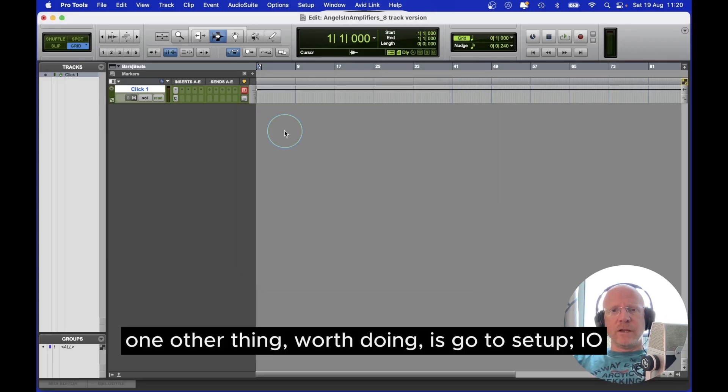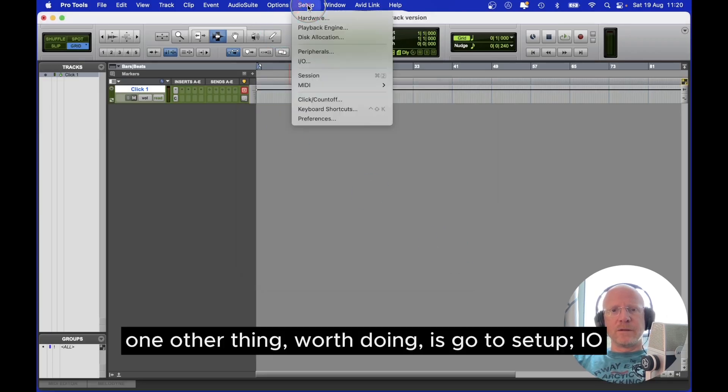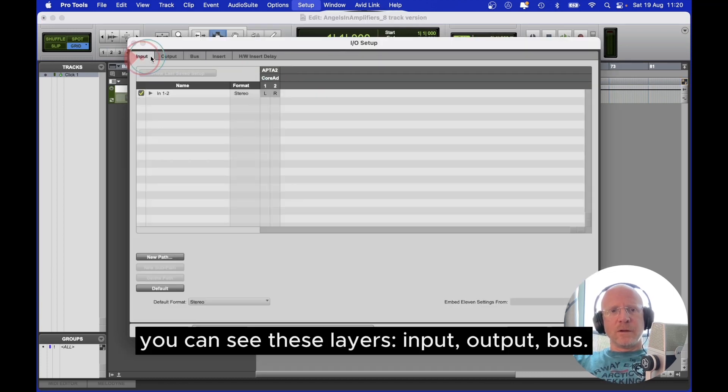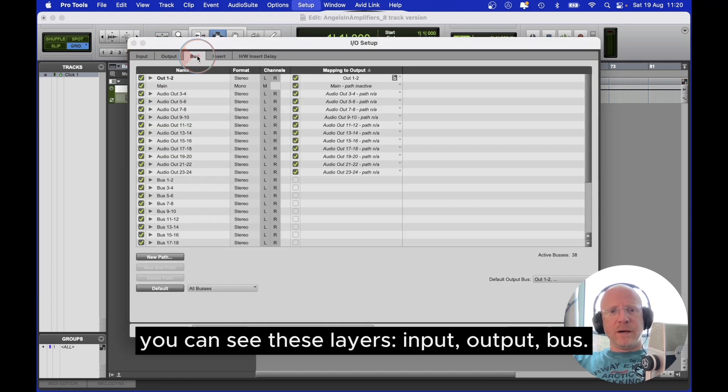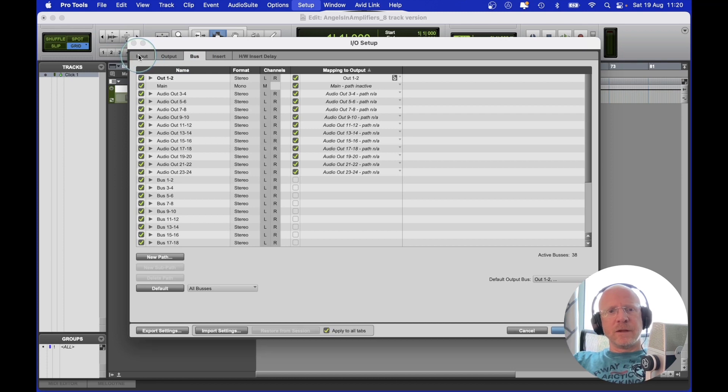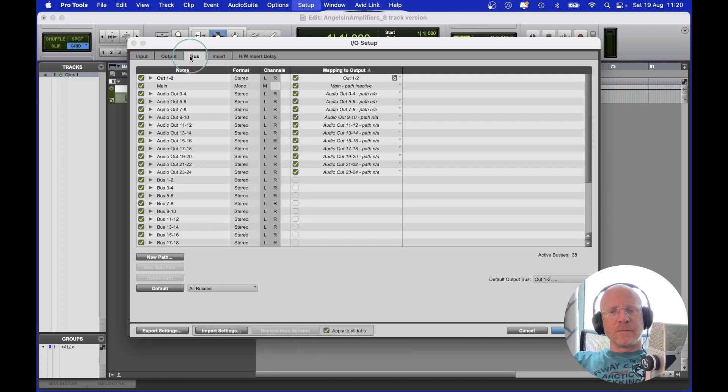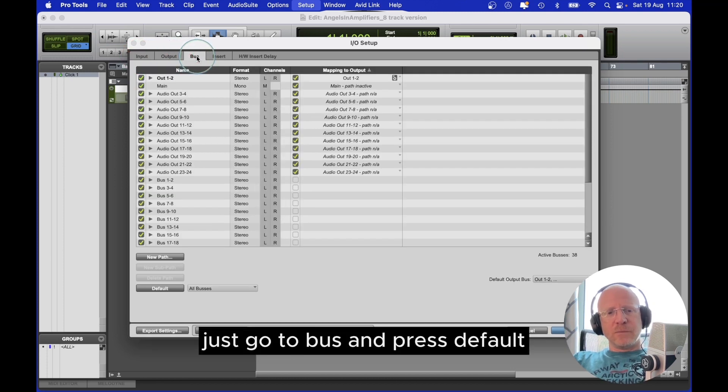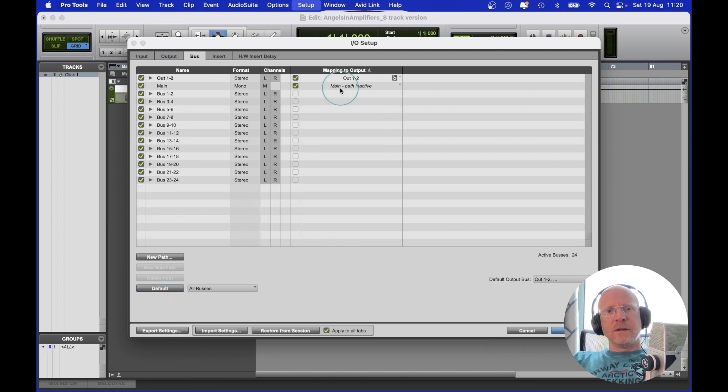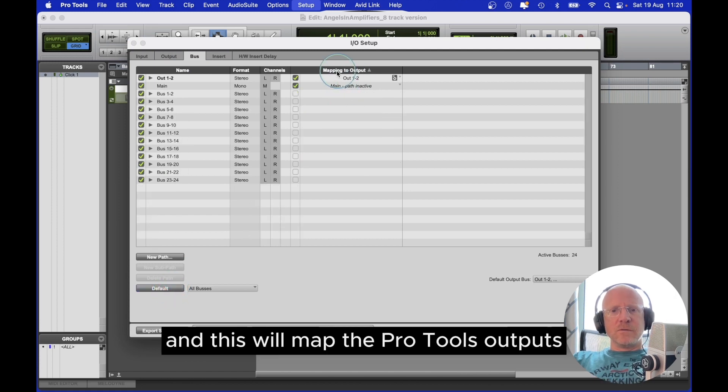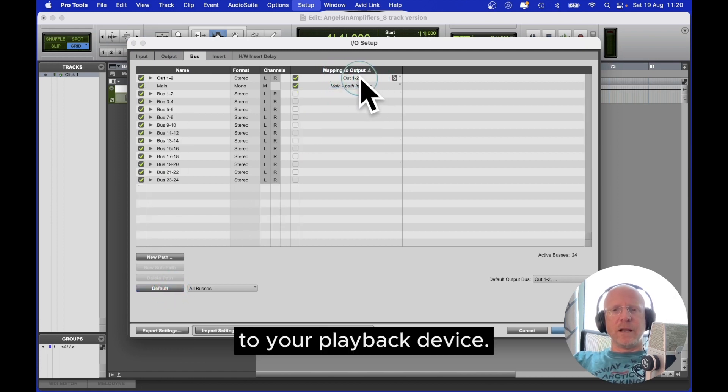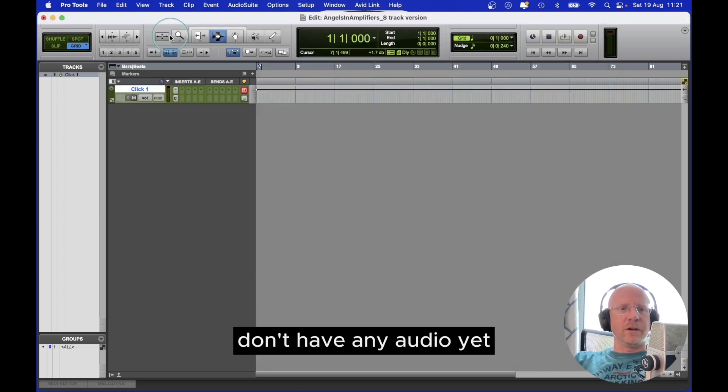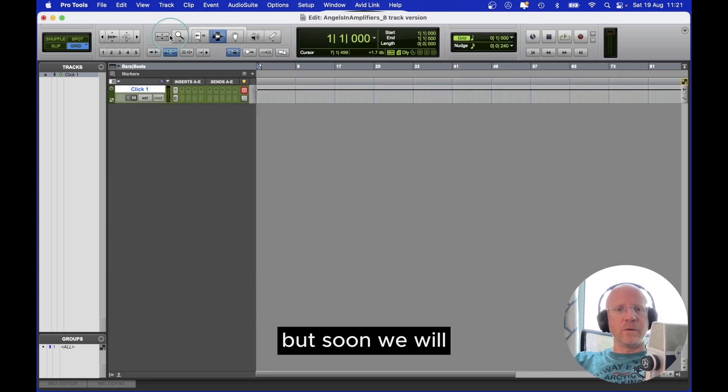One other thing worth doing is go to Setup, I/O. You're going to see these tabs - Input, Output, Bus. Just go to Bus and press Default. And this will map the Pro Tools outputs to your playback device. So we have a Pro Tools session. Don't have any audio yet, but soon we will.